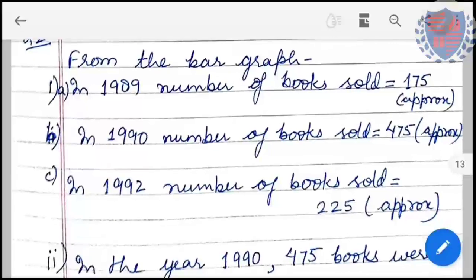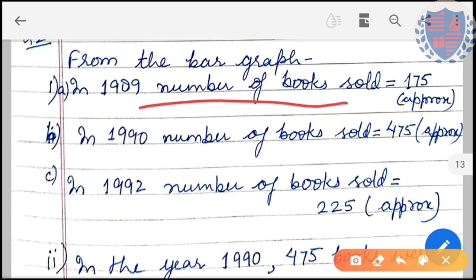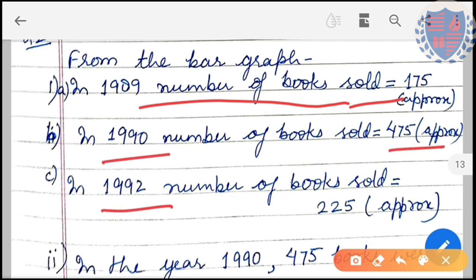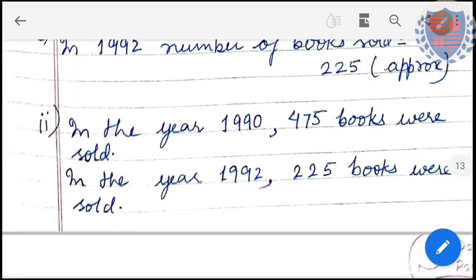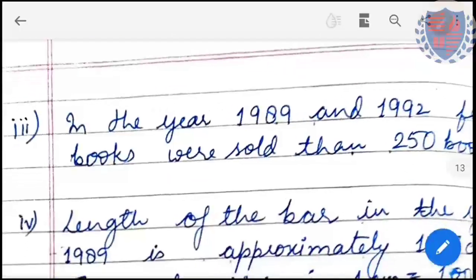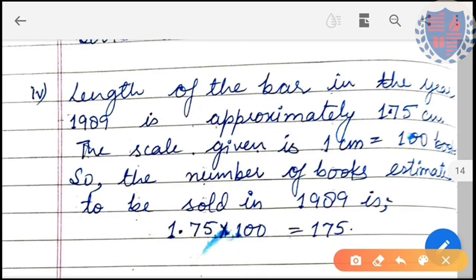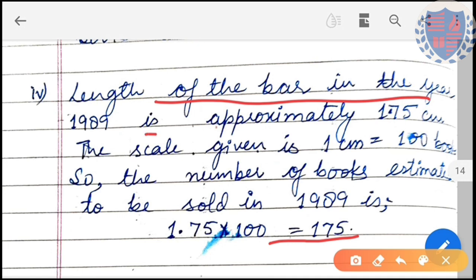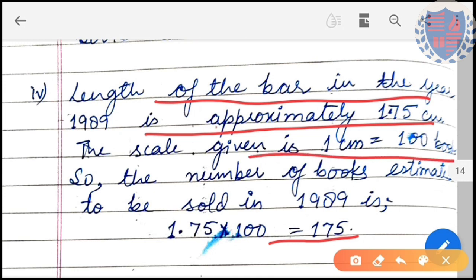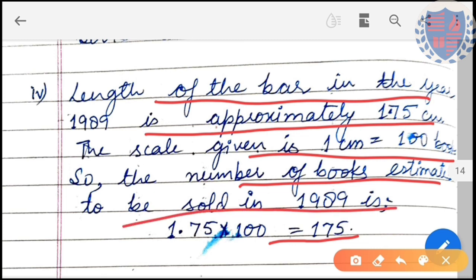The next graph question: from the graph, in 1989 the number of books sold was 175, in 1990 it was 475, and in 1992 it was 225 — these are approximate values. The justification: the length of the bar in 1989 is approximately 1.75 cm, and since the scale is 1 cm = 100 books, the estimated number of books sold in 1989 is 1.75 × 100 = 175 books.